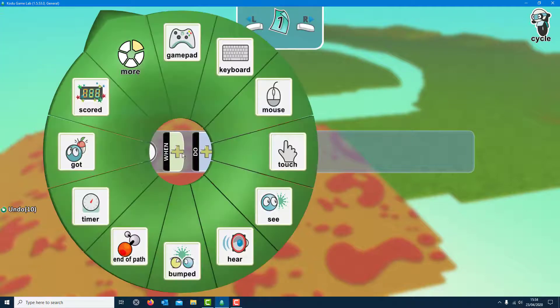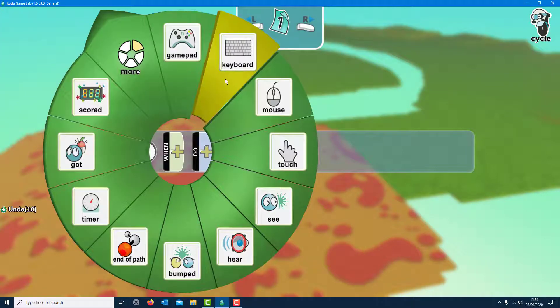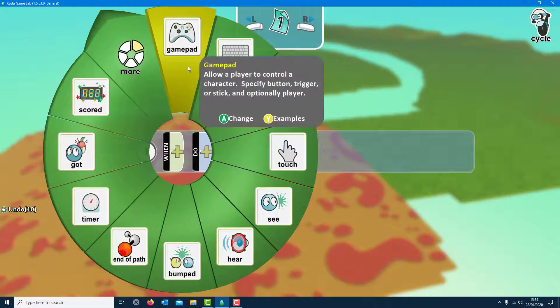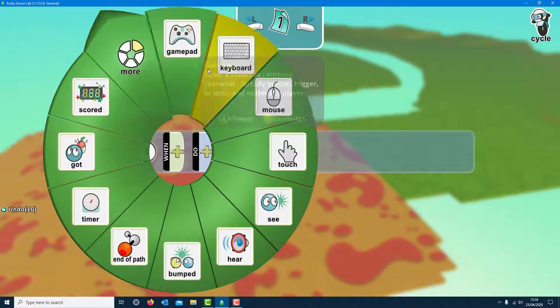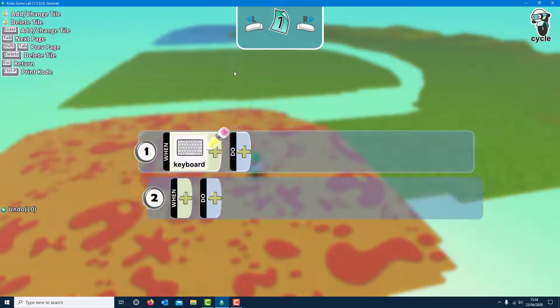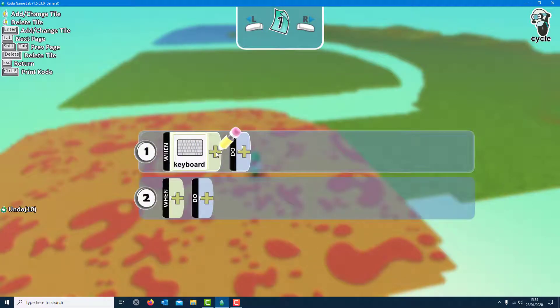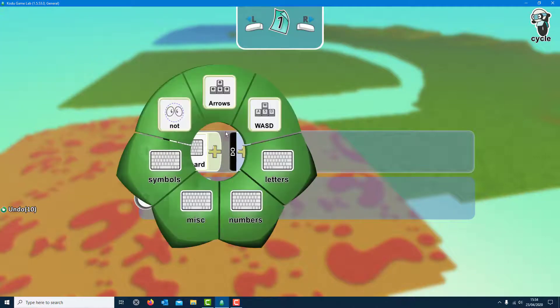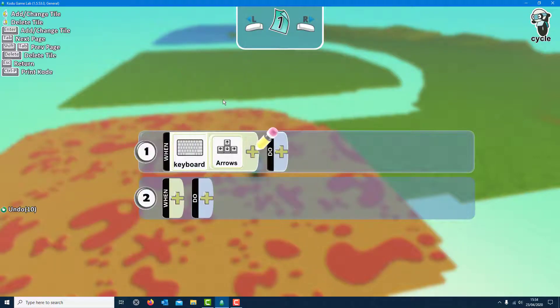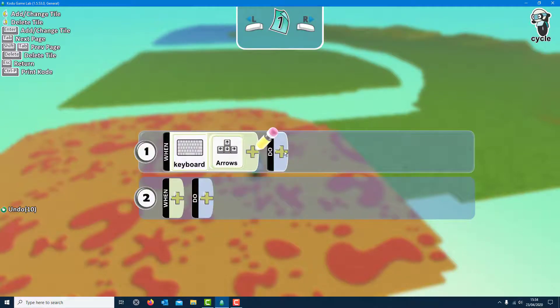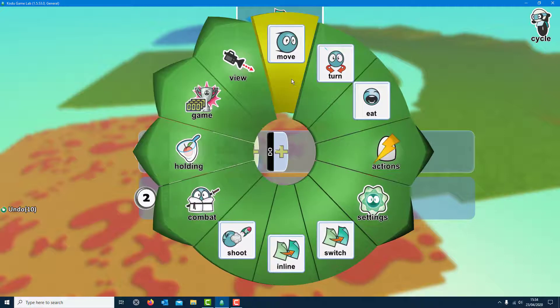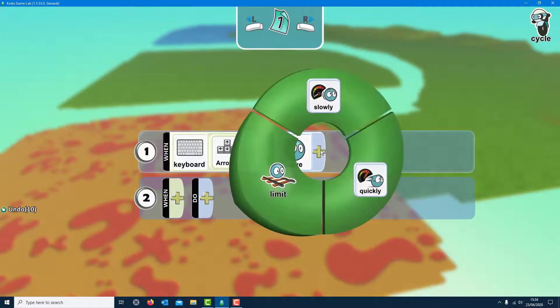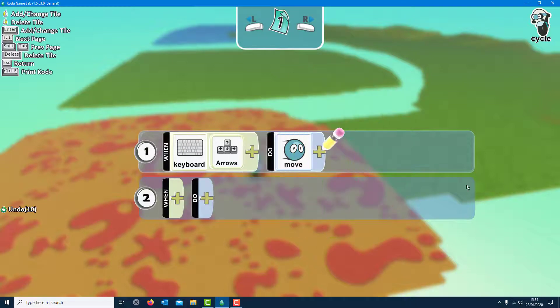When, you can do a gamepad actually, the Xbox gamepad works for this, but I'll do a keyboard. On the keyboard, and then you click on the plus again, you've got extra options. And on the plus here I can do some arrows. And then if I do with this one now it says not, so I don't really want that. So on the do I'm just going to do move. Now there are other options in this plus again, I can make him move quickly, but it doesn't really matter, as long as he's moving.